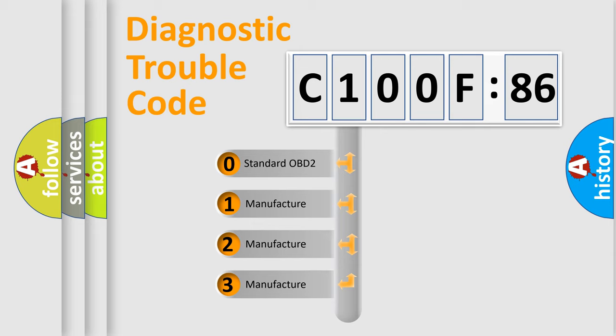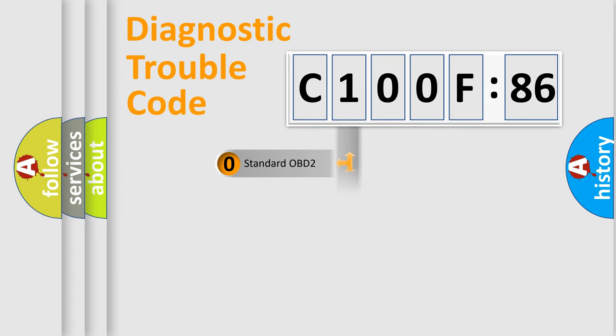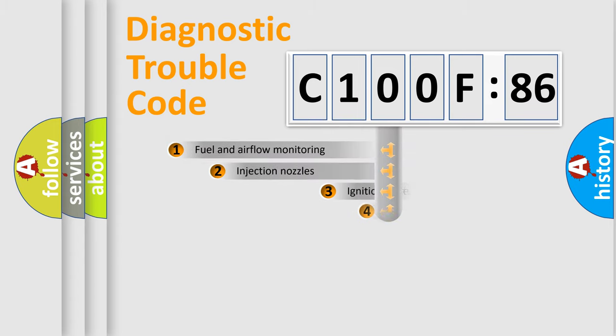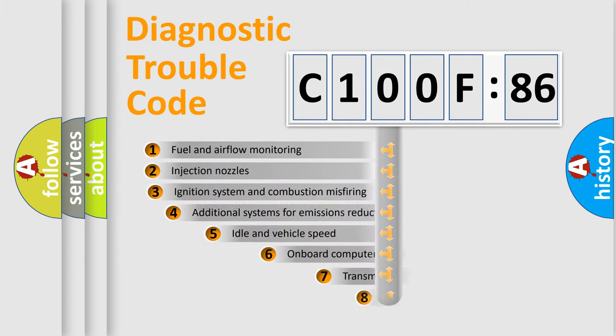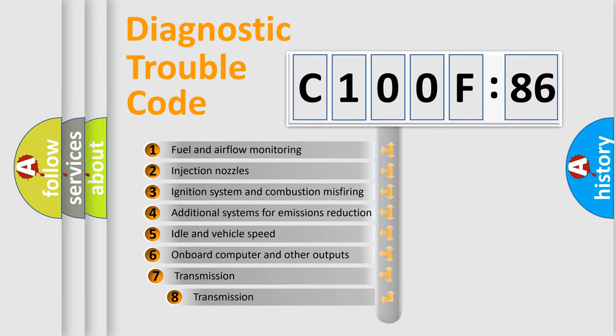If the second character is expressed as zero, it is a standardized error. In the case of numbers 1, 2, or 3, it is a more prestigious expression of the car-specific error.